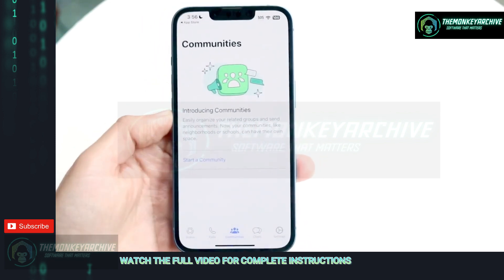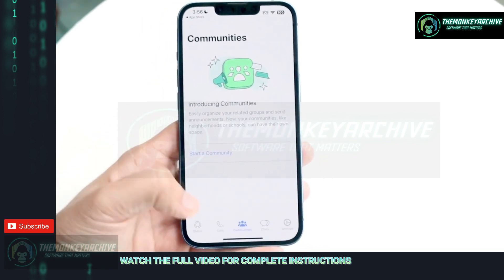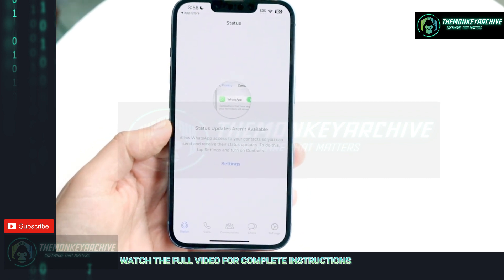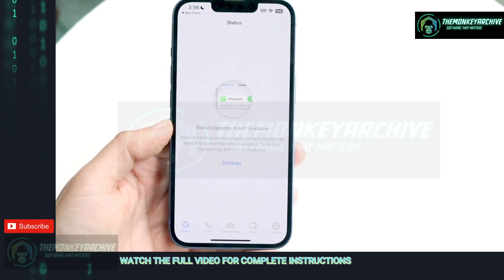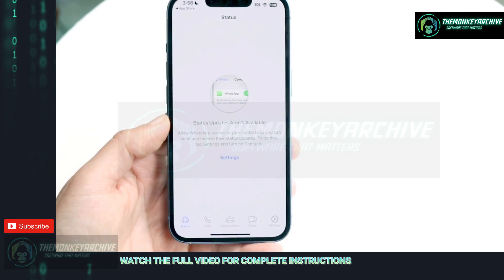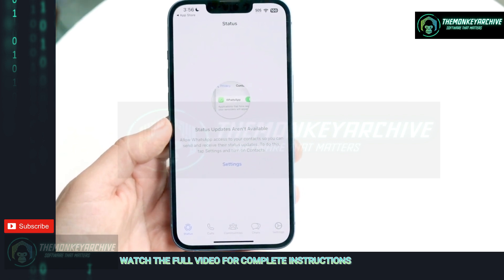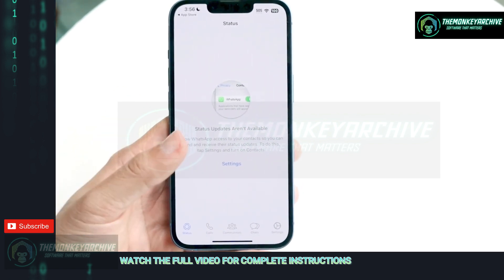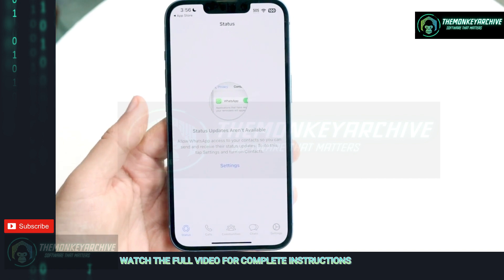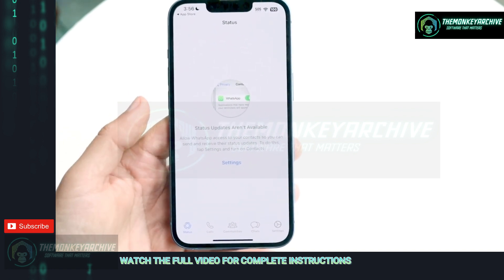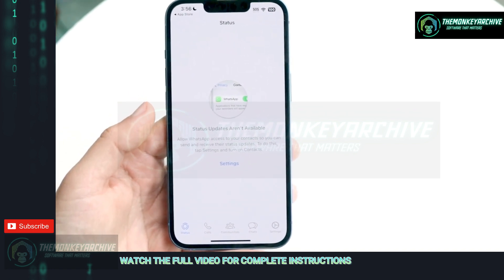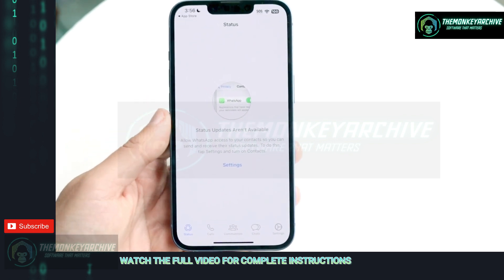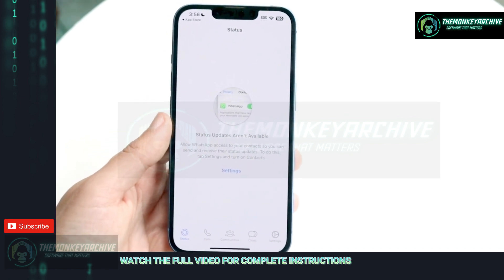Once you actually go ahead and boot it up for the very first time, it's going to ask you to put in your phone number and go through the initial setup. It's very basic — you just have to type in your phone number, it'll send you a text, you type in that code they sent you, and from there you'll basically come into a page that looks similar to this.